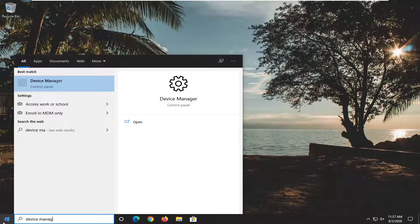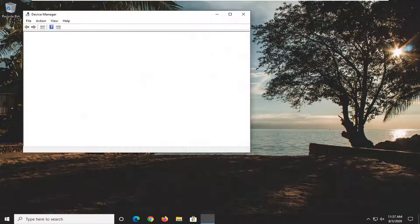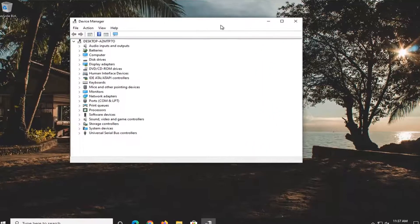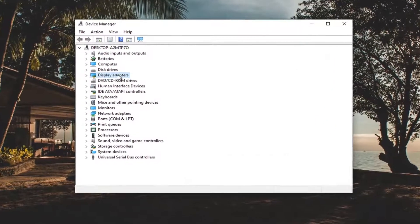Type in Device Manager. We're going to go ahead and open that up and now we're going to expand the Display Adapter section.